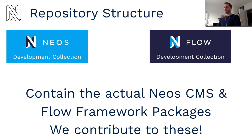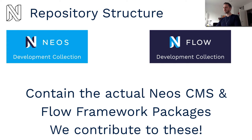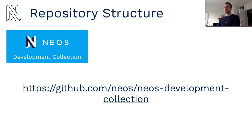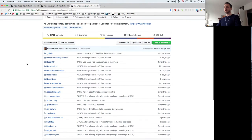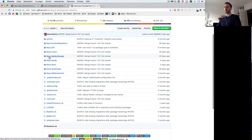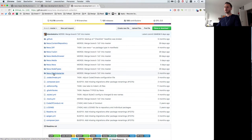The development collections which get installed by the development distributions contain the actual NEOS CMS and Flow framework packages which we want to contribute to. So looking at these repositories we'll see there's a whole lot of code in there.